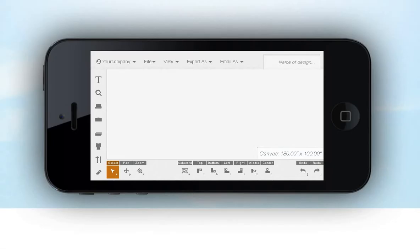Next, we'll look at the online designer on a smartphone. The editing canvas is on screen, and the tools and features are in the same place, just a little closer together.